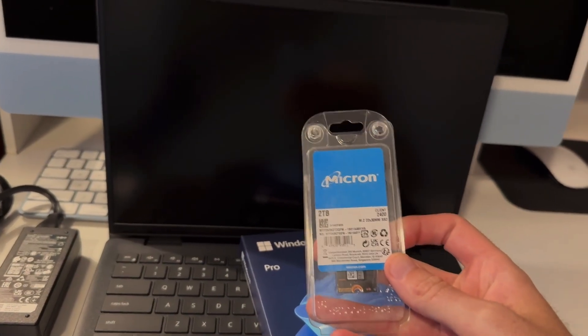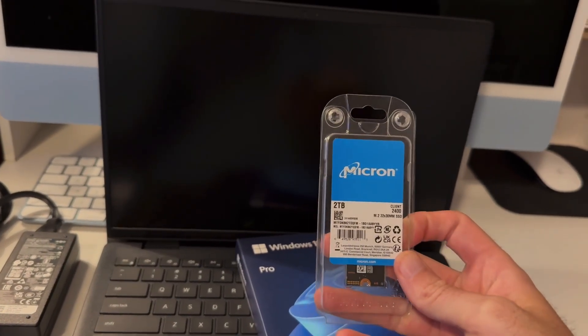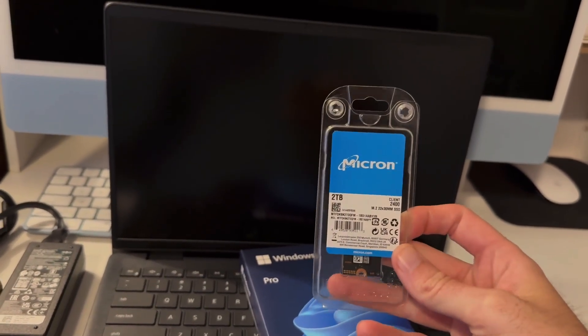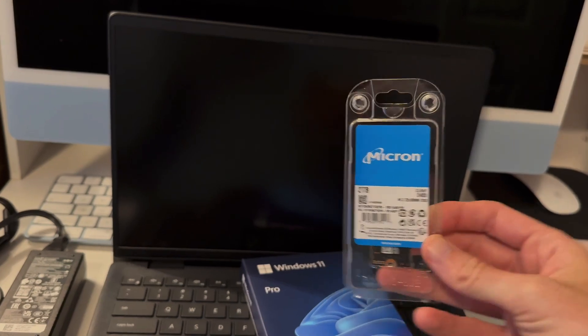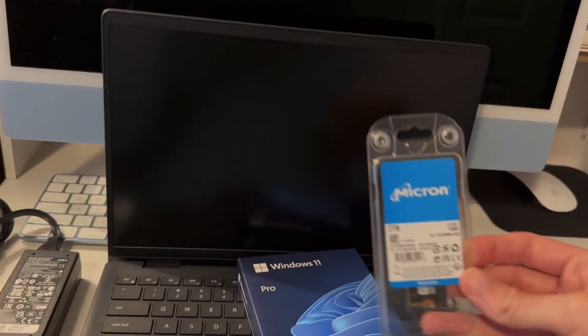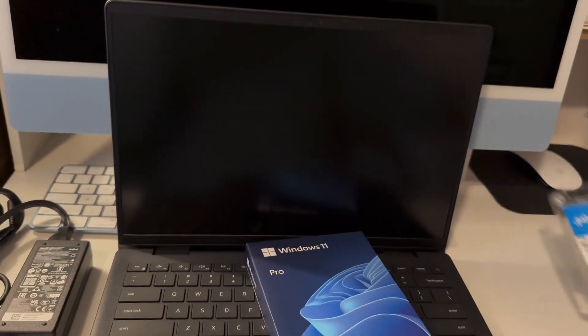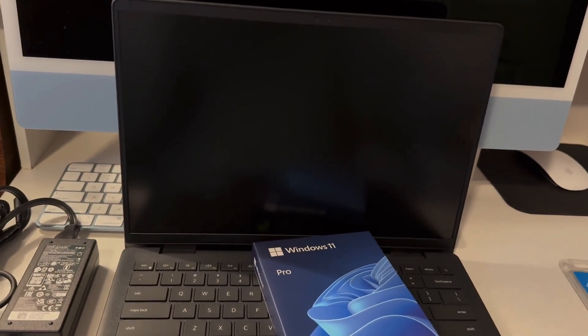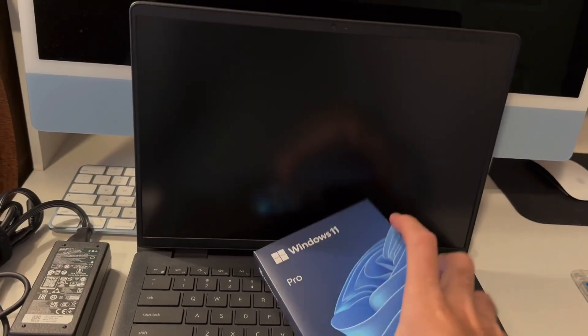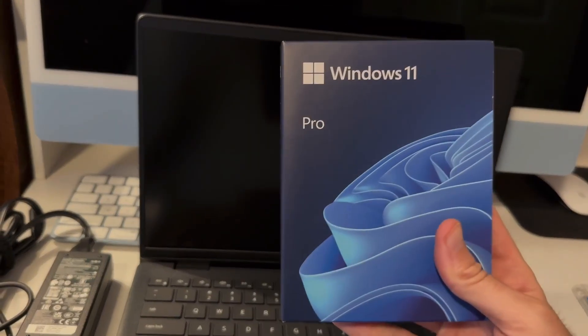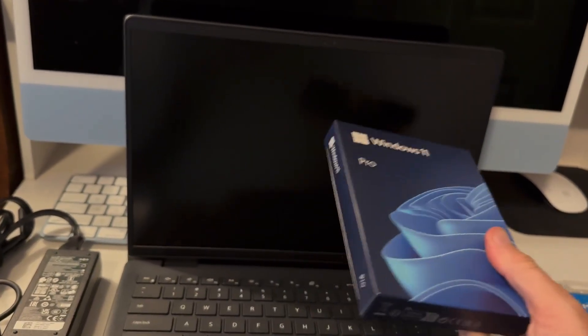I got the SSD, this is going to be a 2 terabyte to replace the 500 gigabyte SSD that came with this computer, and I got Windows 11 Pro that I'm going to be installing.